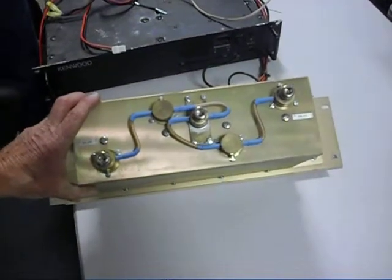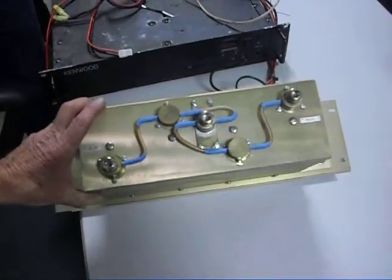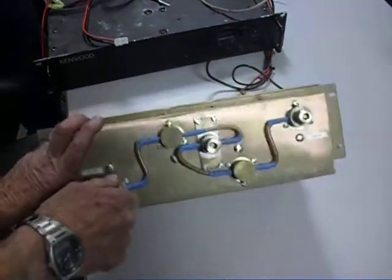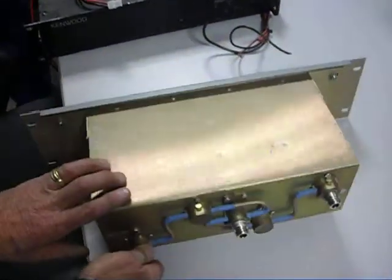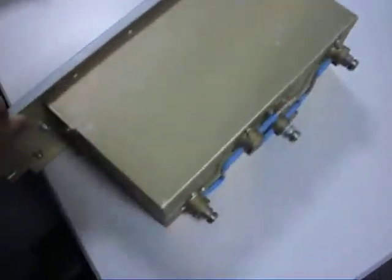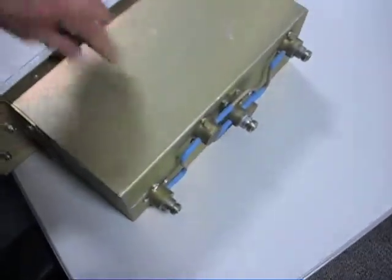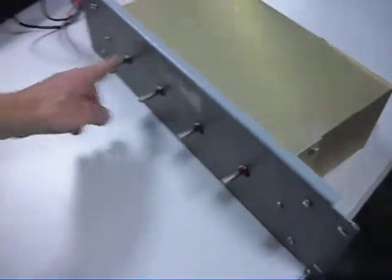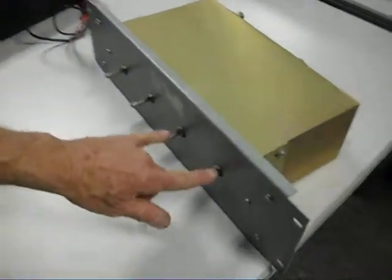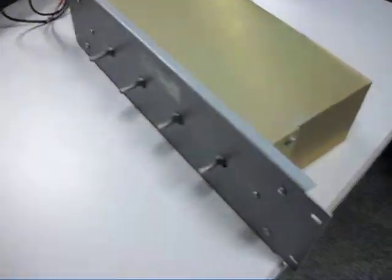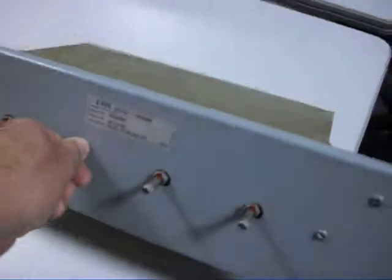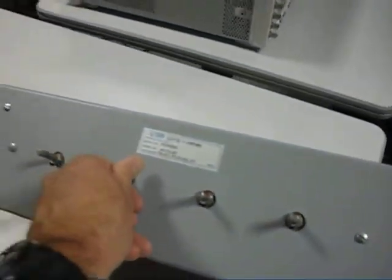The idea is high-Q circuits, resonance, and notches. There are four tunable cavities in here. Usually the two transmit cavities are band-pass, so they will pass just one frequency and cut down everything on either side.